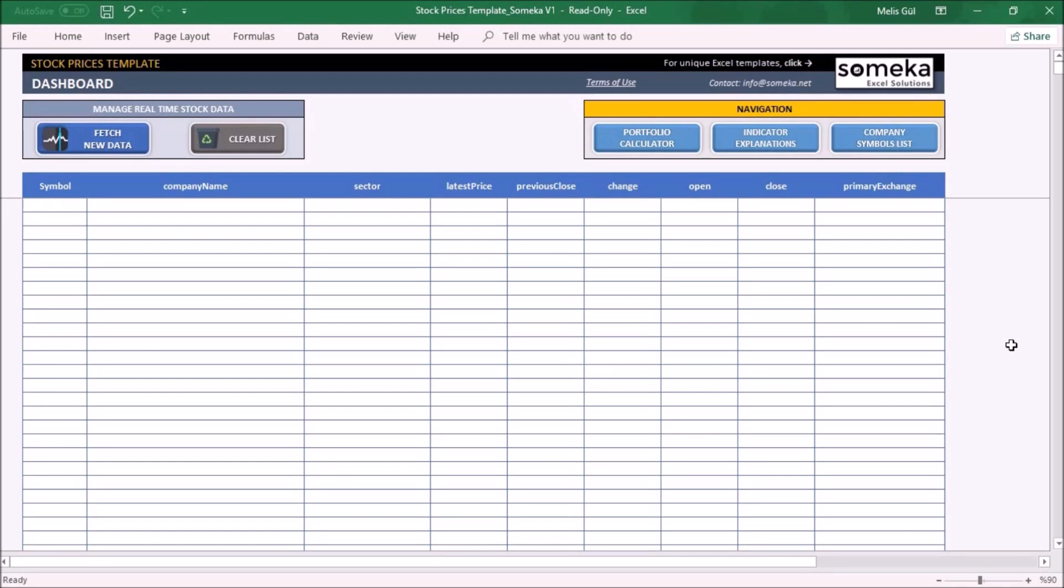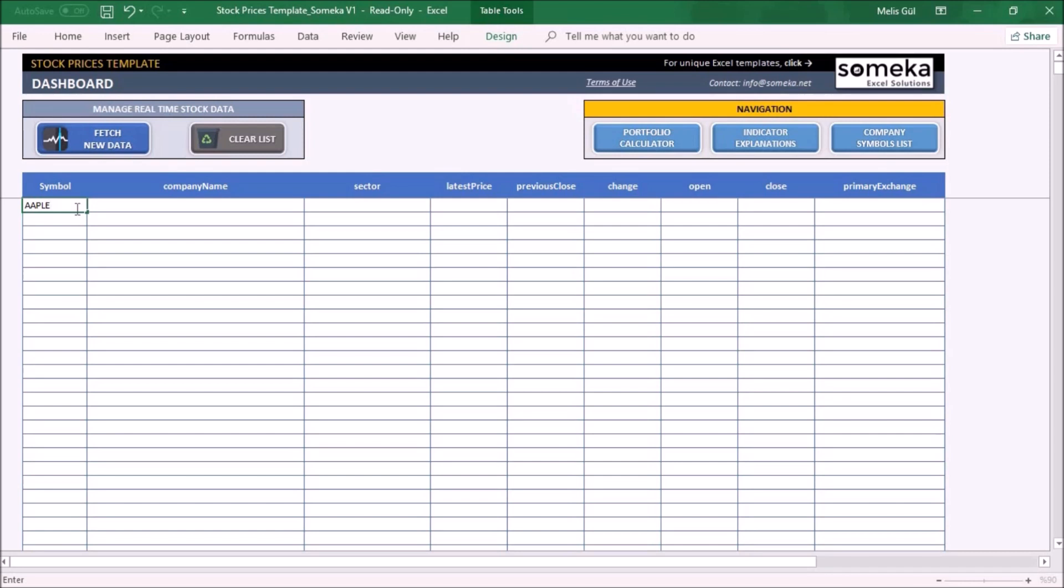Now imagine that you have a few company stocks and you want to learn about all stock data details of these companies. For example, Apple, Amazon, and IBM company symbols.